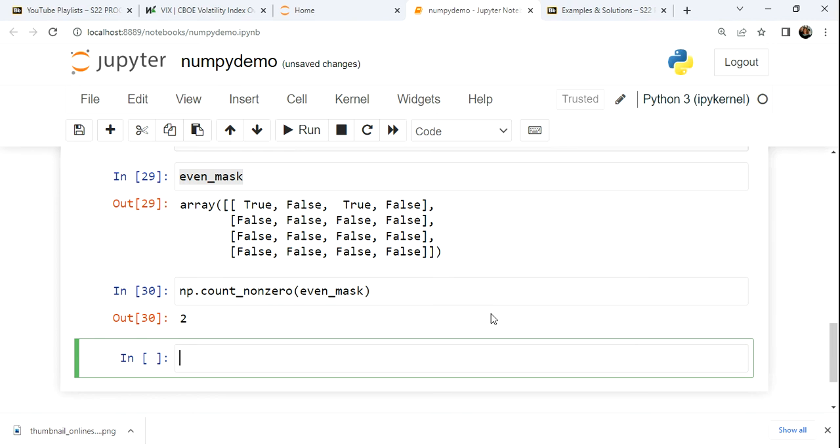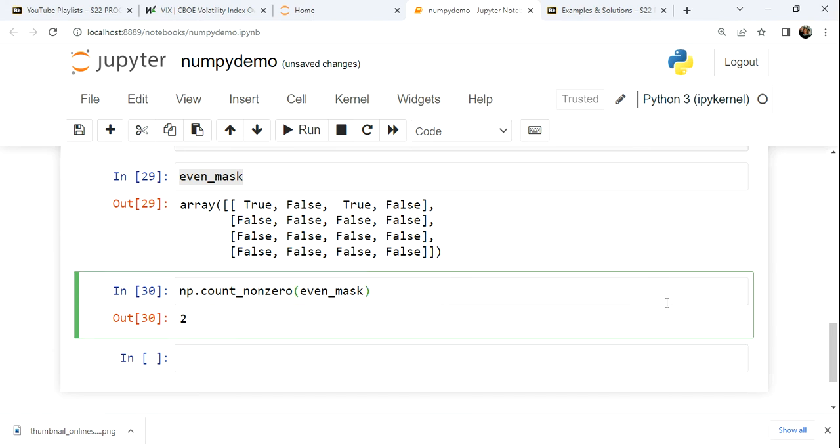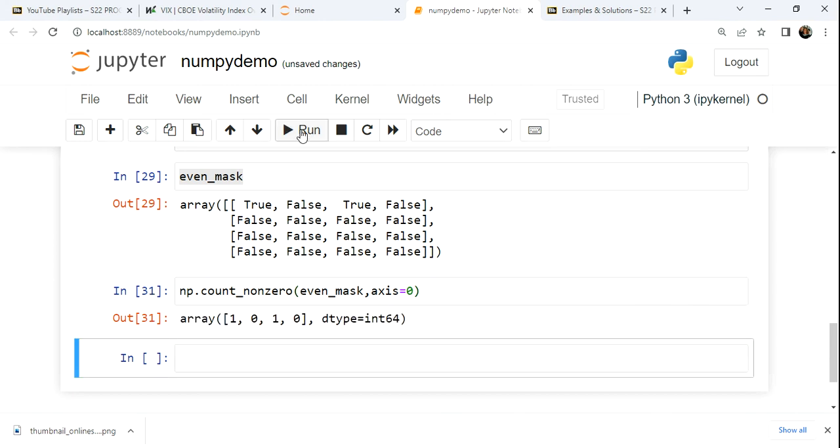Keeping in mind though, we can always play on an axis. So here I'm not providing an axis, so of course the count is two overall. But if we provide this extra argument, for example, axis equals zero, we're going row-wise.